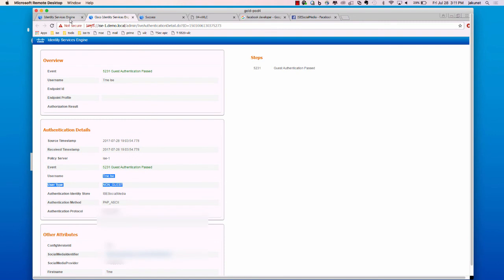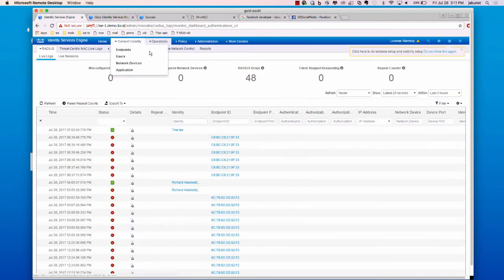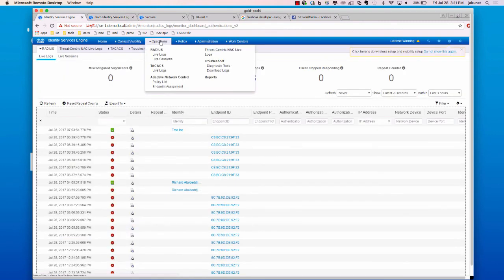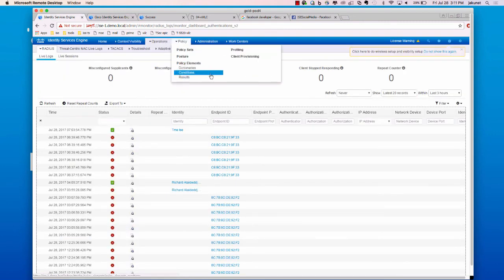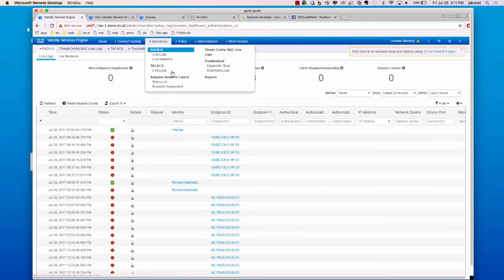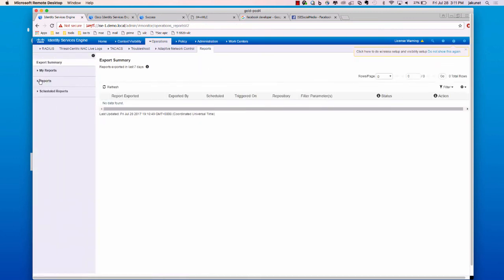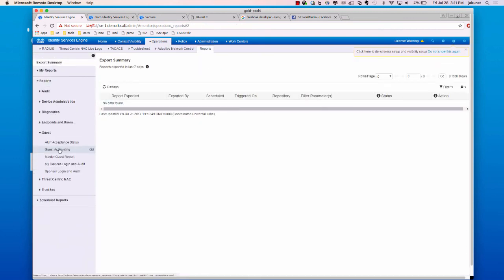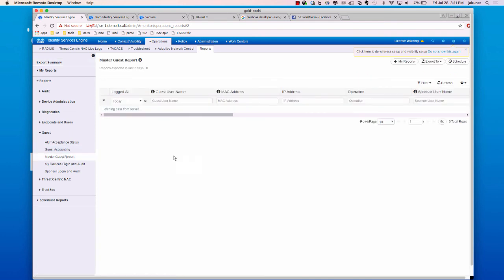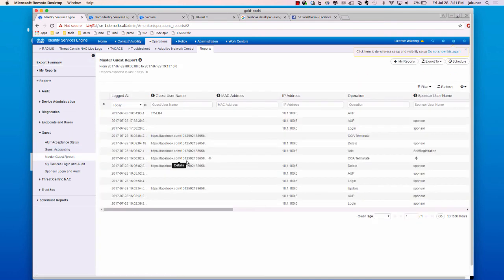We can also go over to operations and the reports and look at our guest report. Under the master guest report, you'll see entries for that social media identifier and the different actions that were taken.